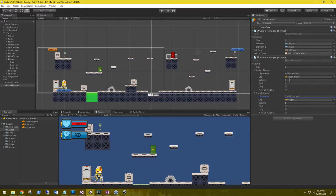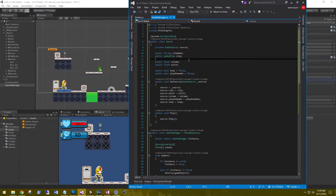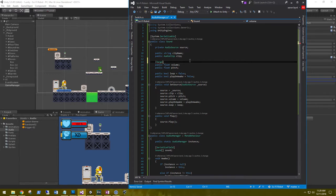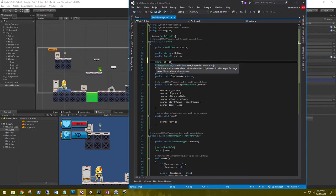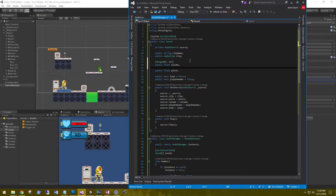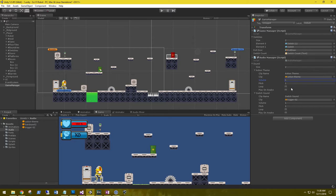Instead of plain floats for volume and pitch, let's add ranges so we get sliders in the inspector. Go to the AudioManager script and add a Range attribute: for volume, range from 0 (off) to 1; for pitch, range from 0 to 3. Save and go back to the scene — we should see these become nice sliders.